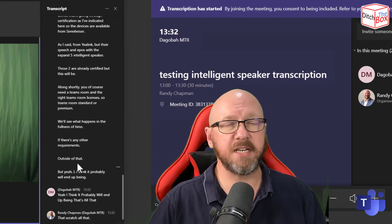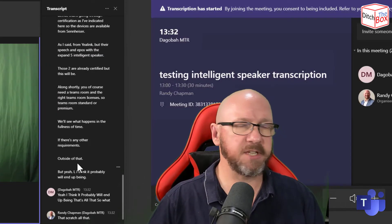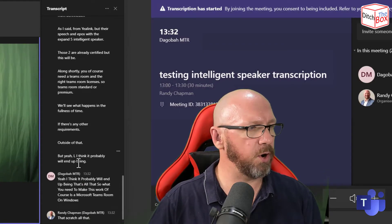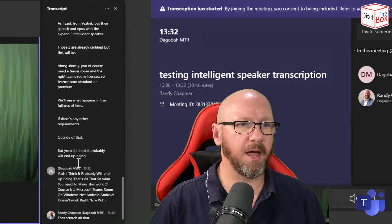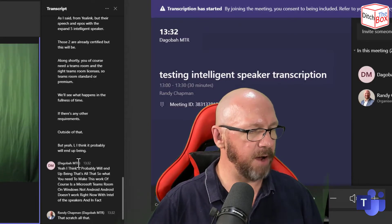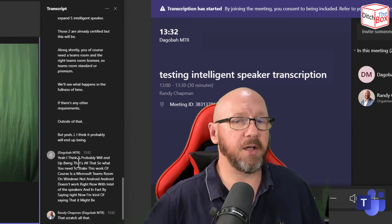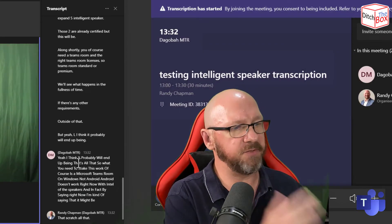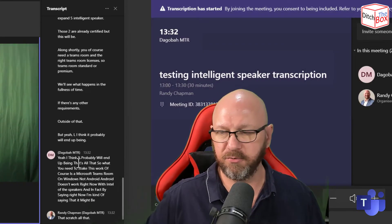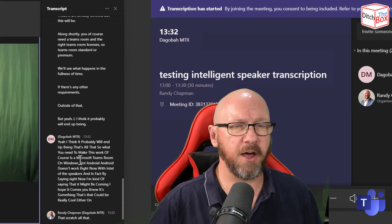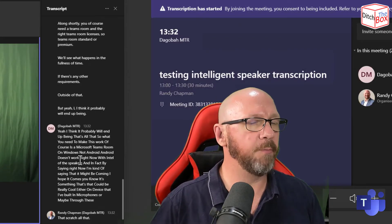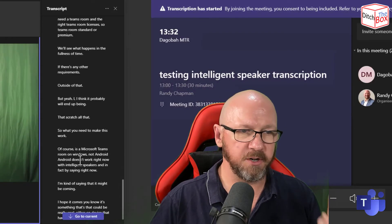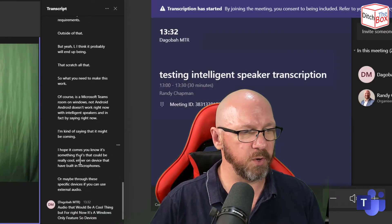So what you need to make this work, of course, is a Microsoft Teams room on Windows, not Android. Android doesn't work right now with intelligent speakers. And in fact, by saying right now, I'm kind of saying that it might be coming. I hope it comes. It's something that could be really cool either on devices that have built in microphones or maybe through these specific devices. If you can use external audio, that would be a cool thing. But for right now, it's a Windows only feature. So devices from any of the vendors will do.